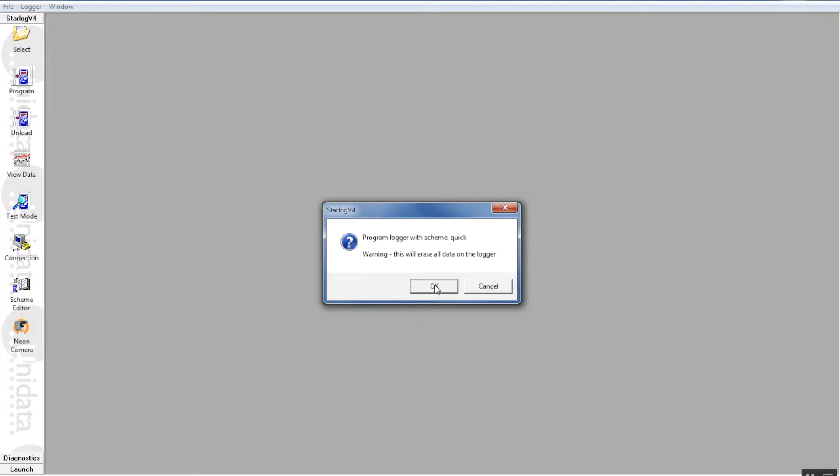Now if for example you had a starflow that still contained data on it and you wanted to keep it, you must download that data first. But this is just warning you that any data on the starflow instrument will be overwritten.